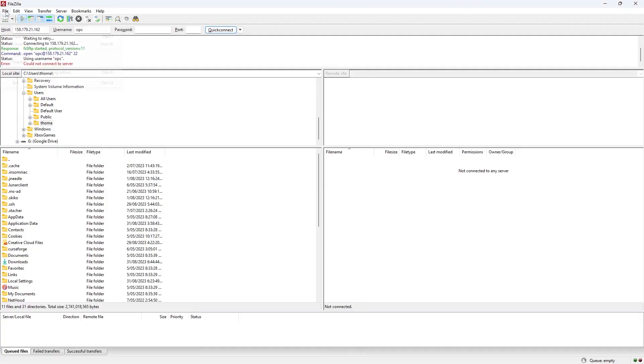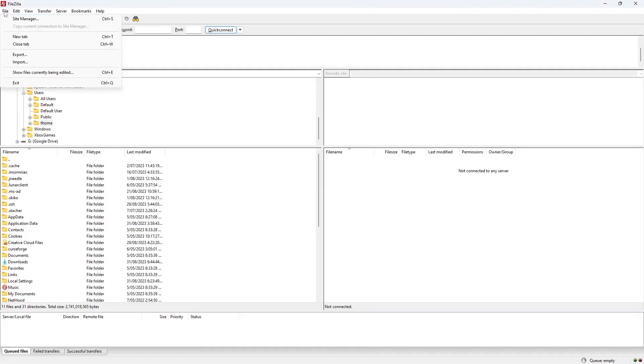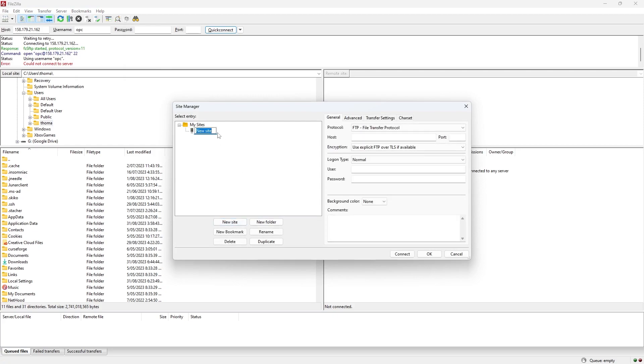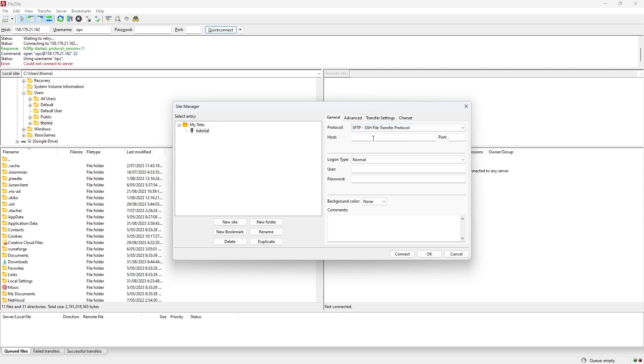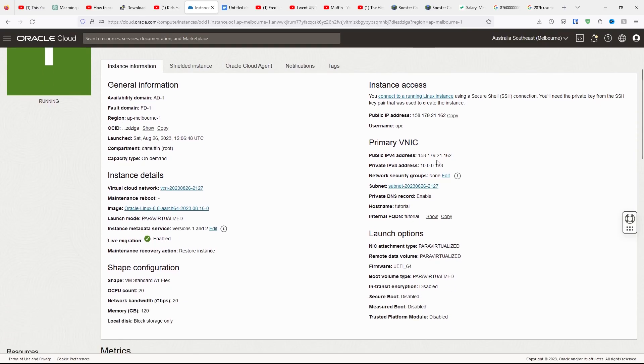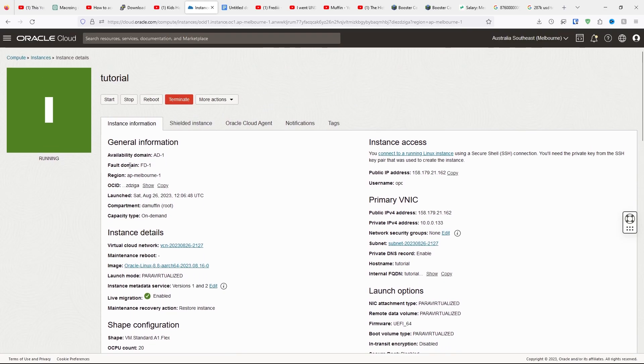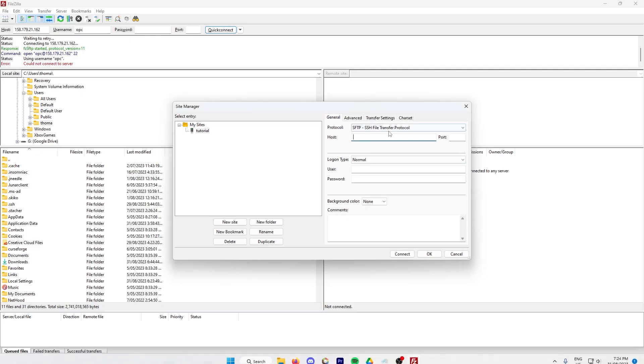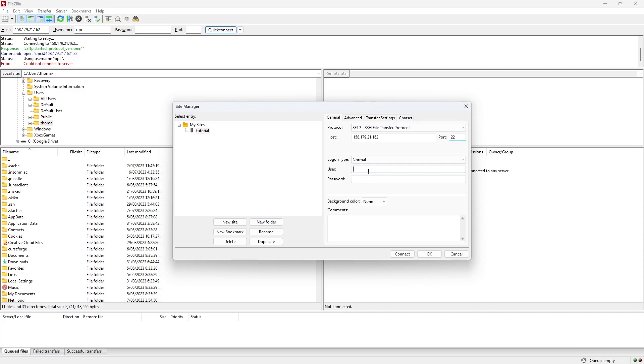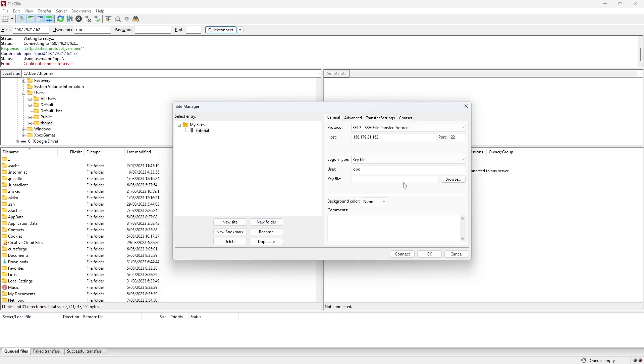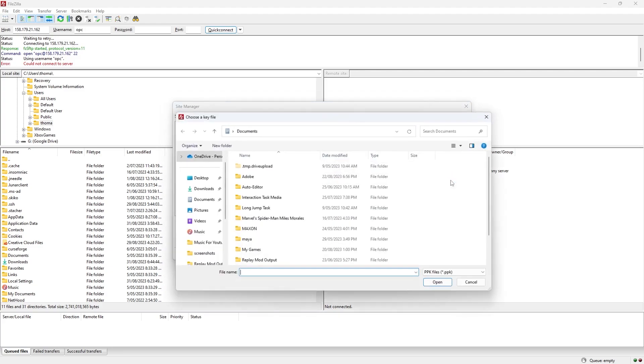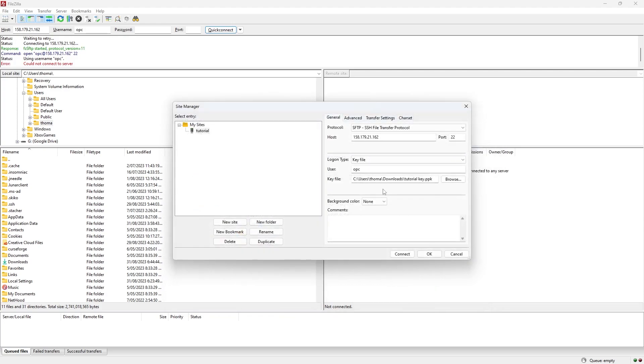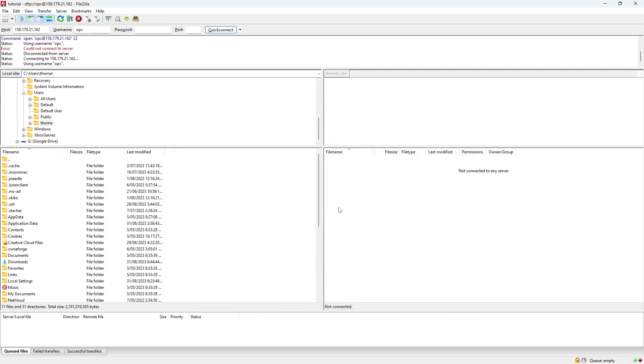Next, go to File, Site Manager, and click New Site. Name the site whatever you want. Then change the protocol to SFTP. For the host, you're going to need to go back to your compute thing. Click Copy. Go back to FileZilla. Paste in your host, but the port is 22. The user will be OPC, but you need to change the login type to Key File. Click Browse. Find your downloaded tutorial key file. Click Open. Then click Connect.